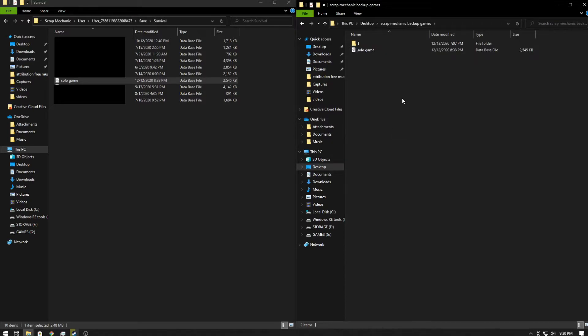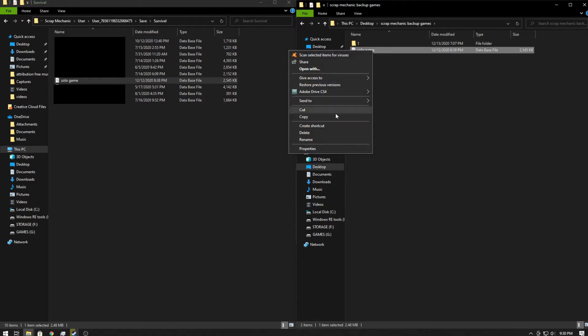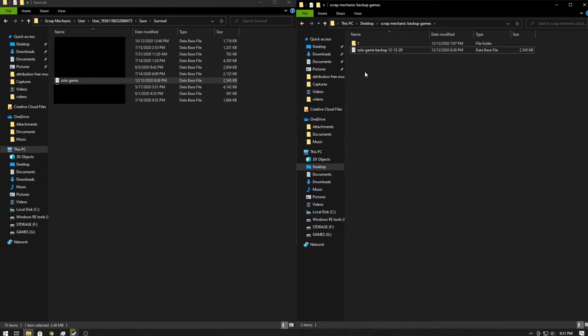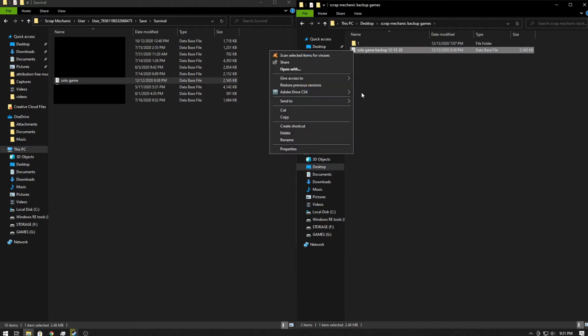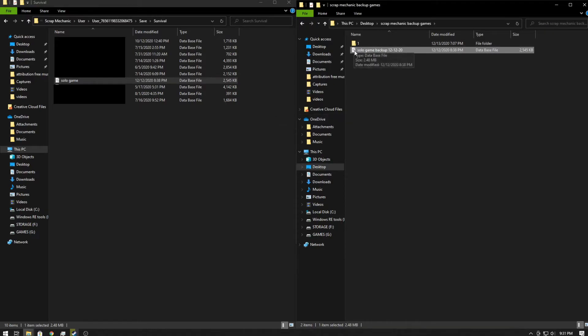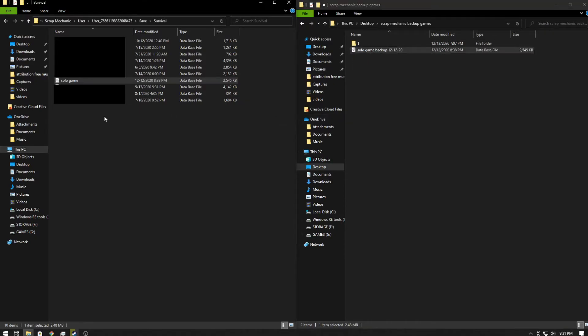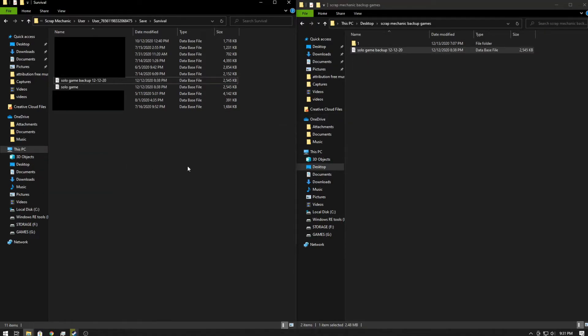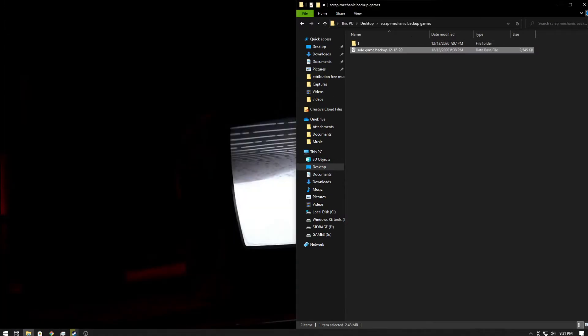I'm going to paste that into that, and then we are going to rename this 'backup' and we're going to give it a date. Copy it again, paste it back into our Scrap Mechanic Save Survival folder, and we are done. Now we're going to go back into our game.